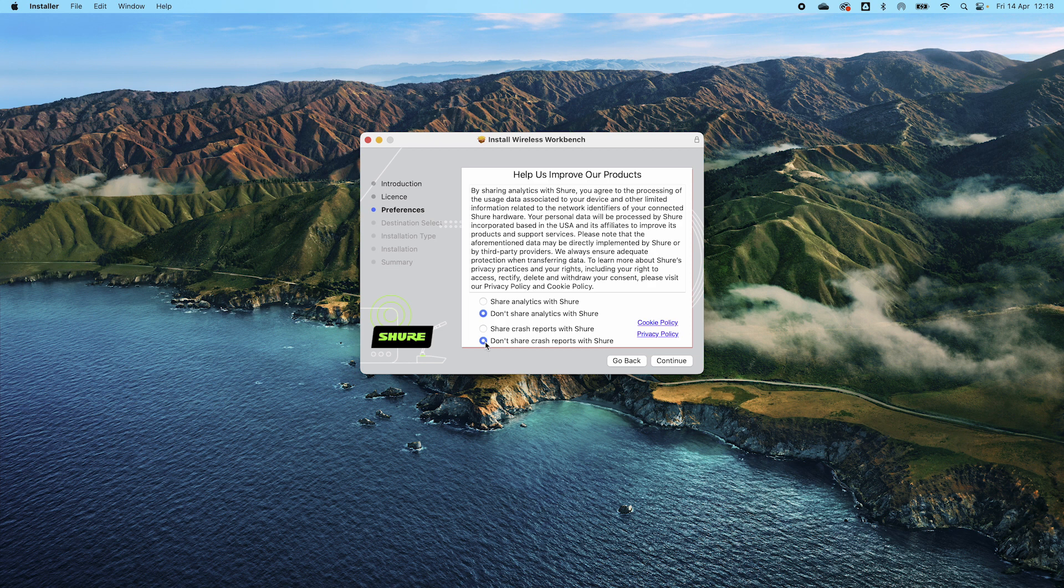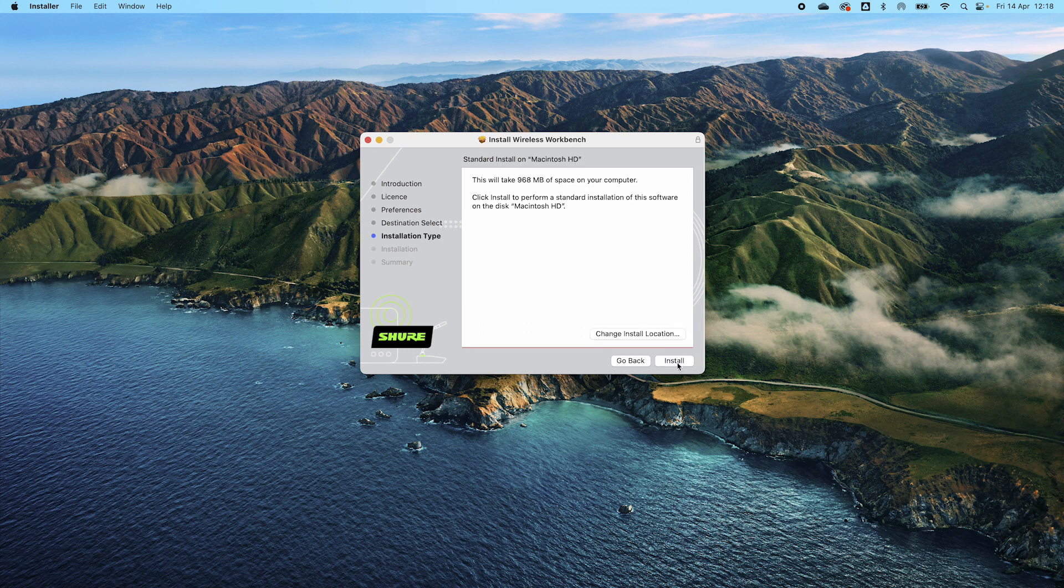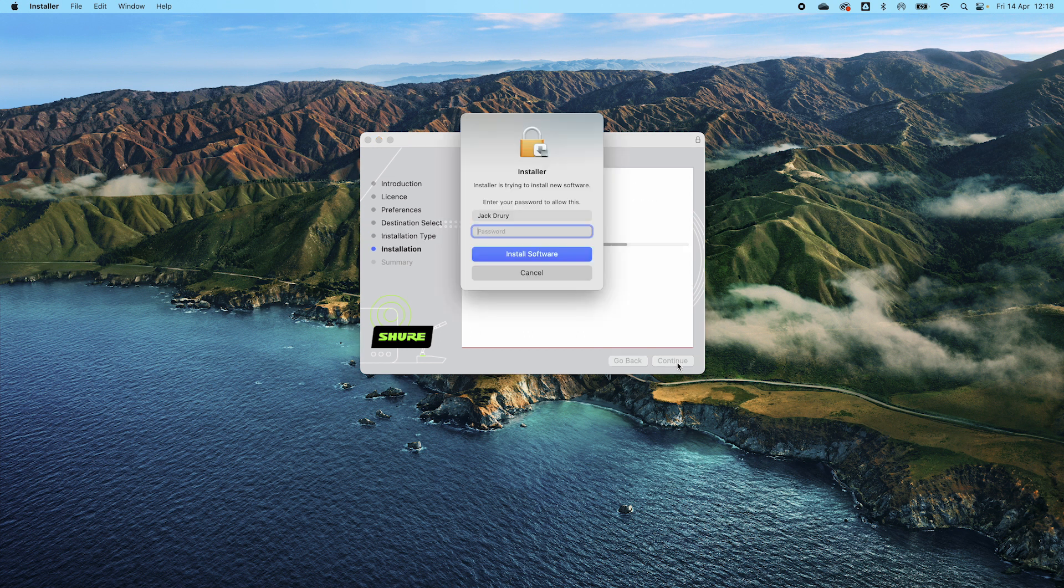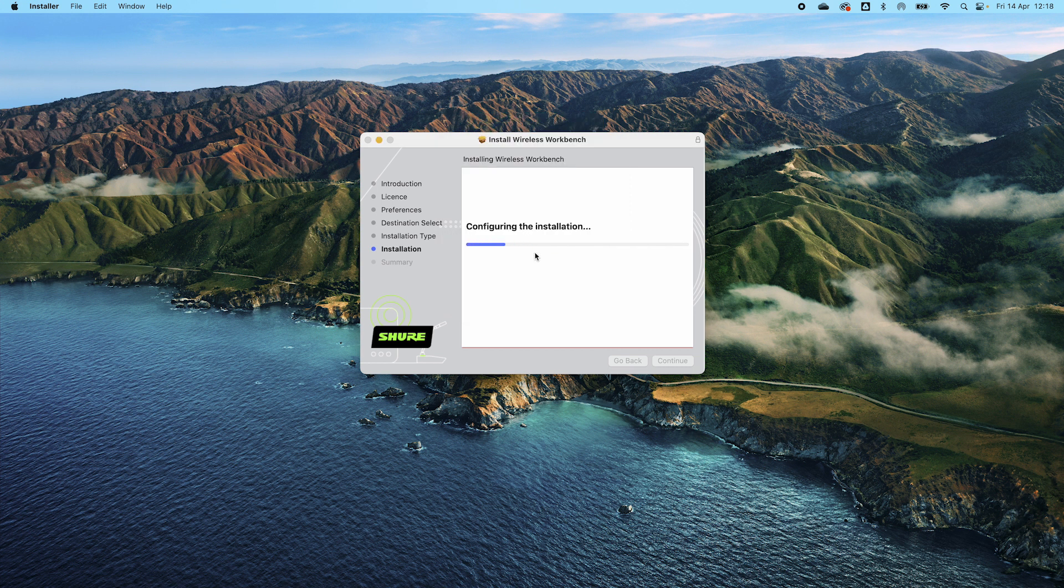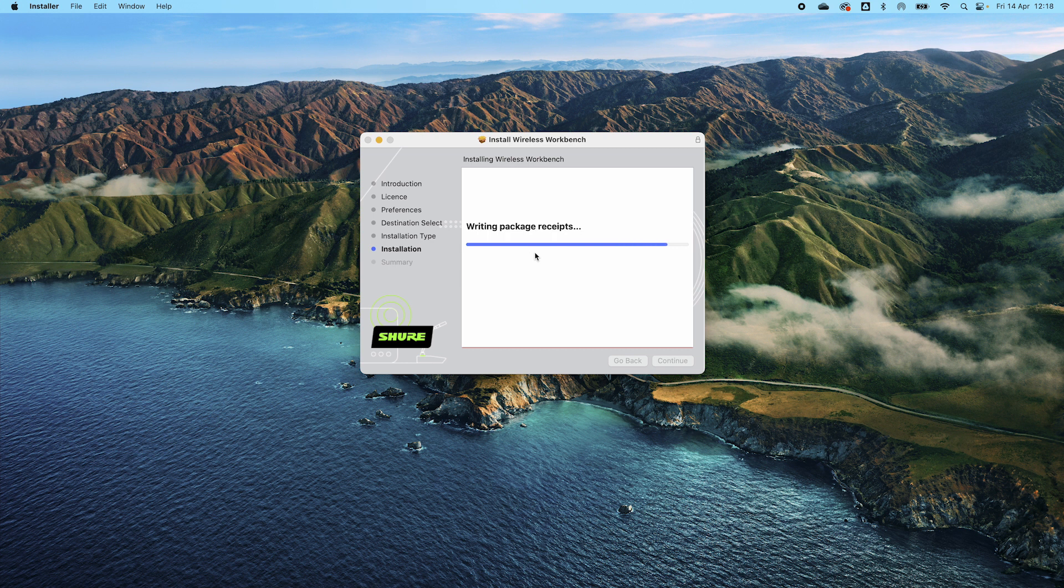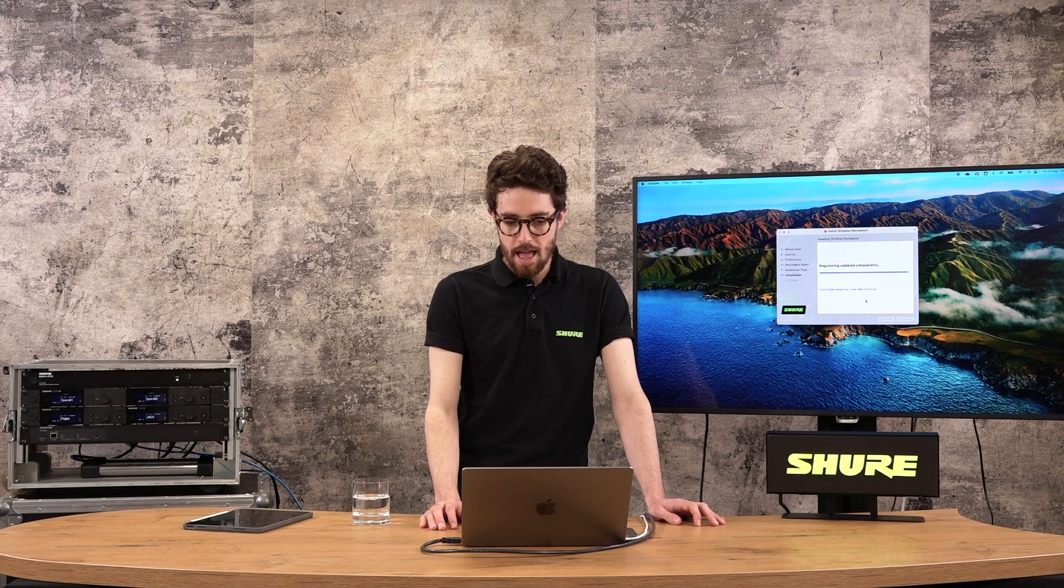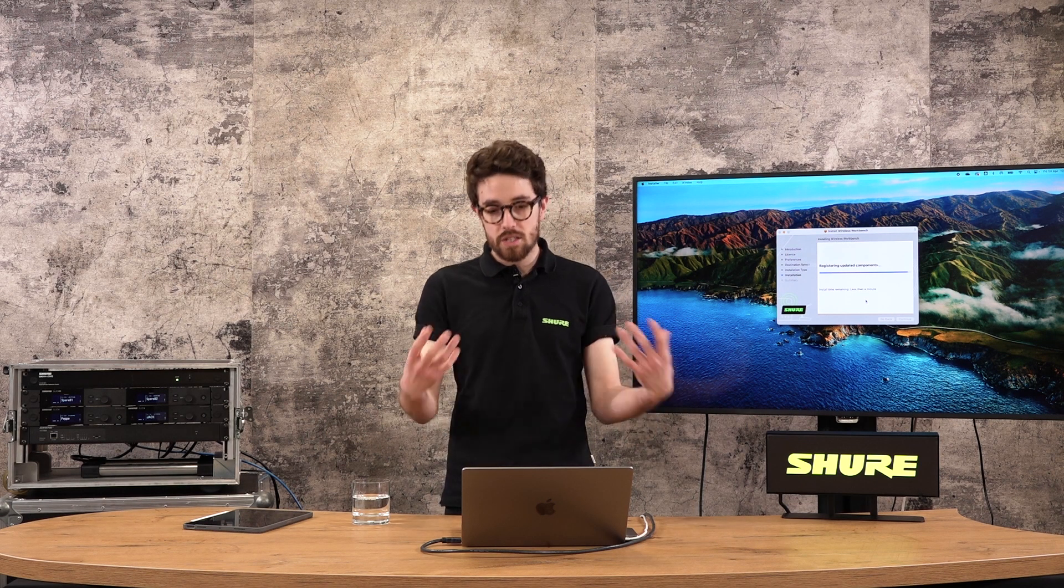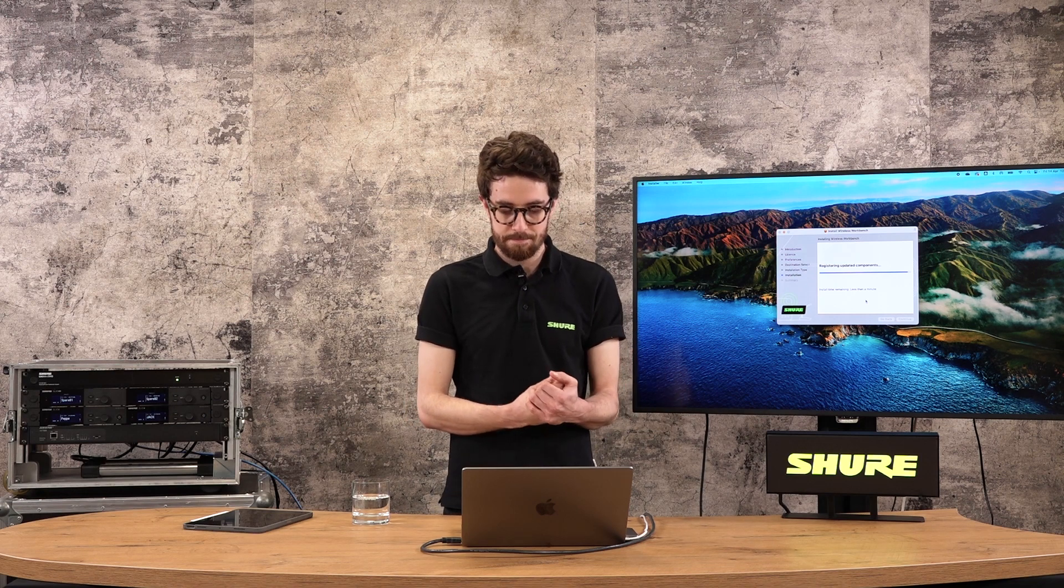I'm not going to share analytics with Shure today, but we would recommend that you do so, so if there are any bugs or problems then we get notification of that as well. I'm just going to save it onto my Mac hard drive, click install, type in my password to install the software. And then it will very quickly write the files. It's going to build a directory folder as well, which is where it's going to save things like shows and equipment profiles that you create. And then once it registers those components and gets it done, we'll be able to get running with the software.